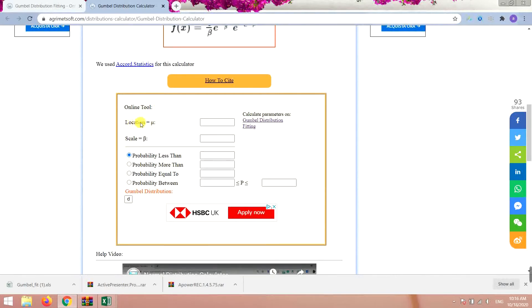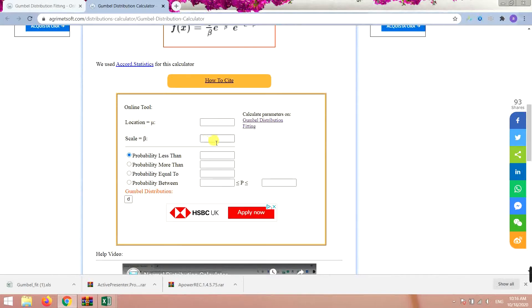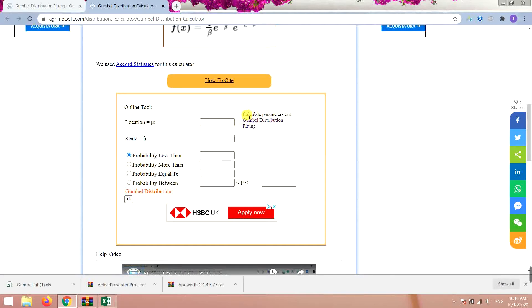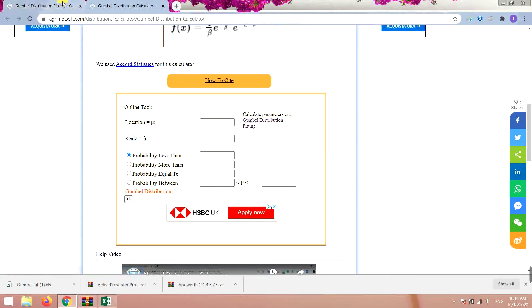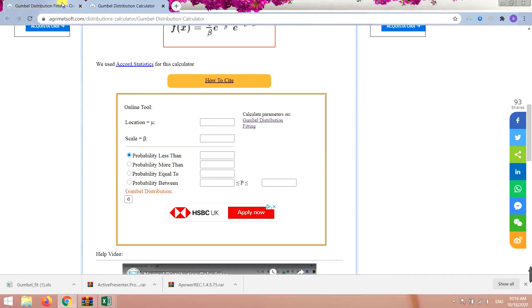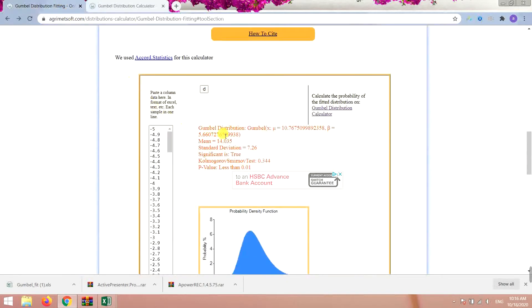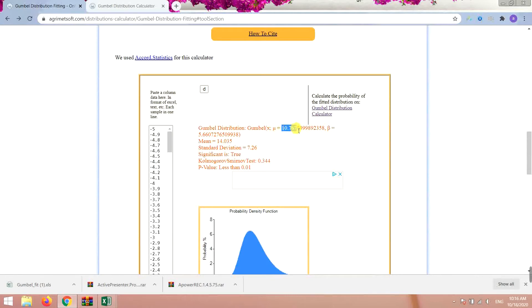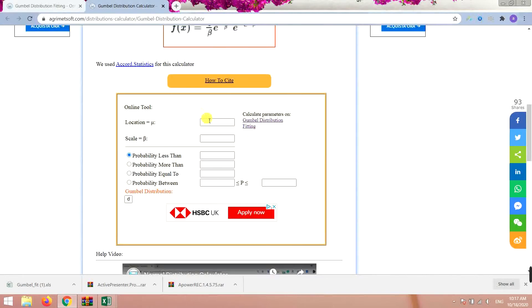For the mean and beta you want to input the data. You can see the Calculate Parameters on this page. I have already gone to that page and calculated my parameters. Here I just want to look at it and for this value I just want to copy and paste it here.